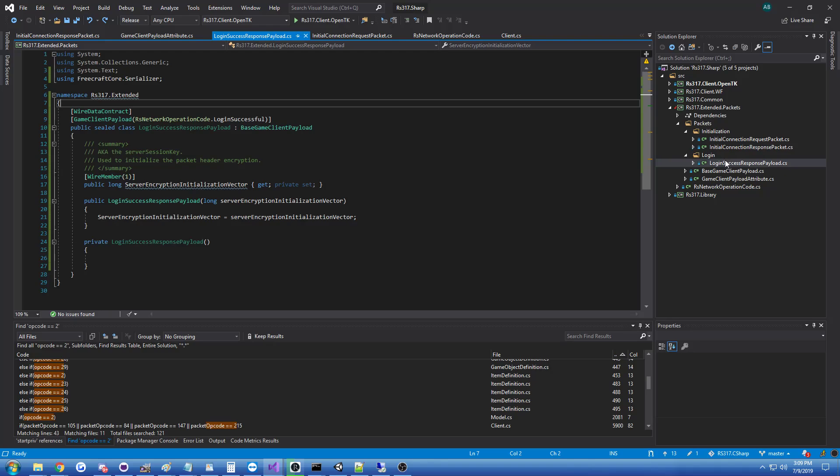You can see there's actually a login success packet, which just contains some encryption initialization stuff. Very simple packet. I build it like this, can send and receive it at a high level, and that's what I'm going to be going through and doing. I just started that now.